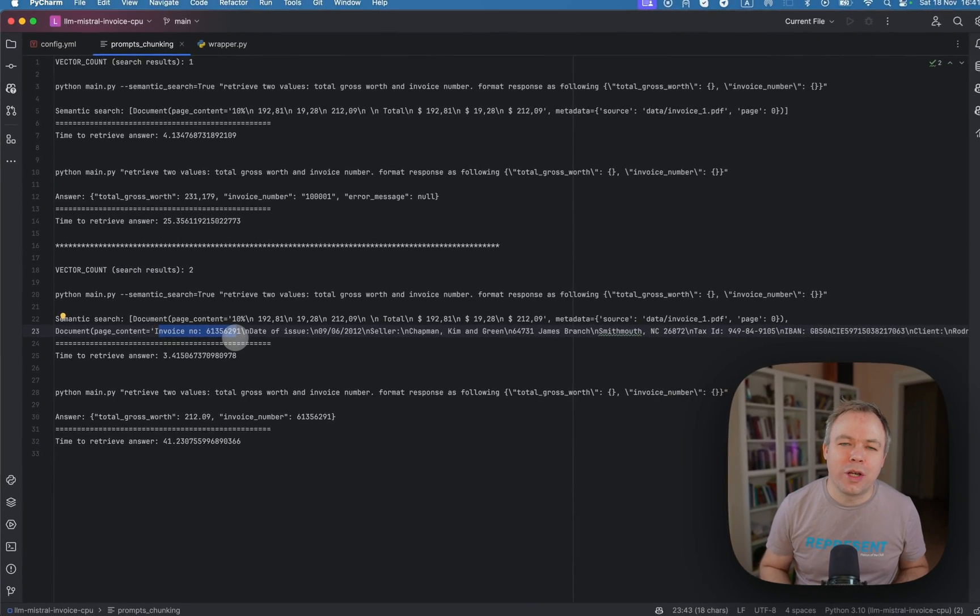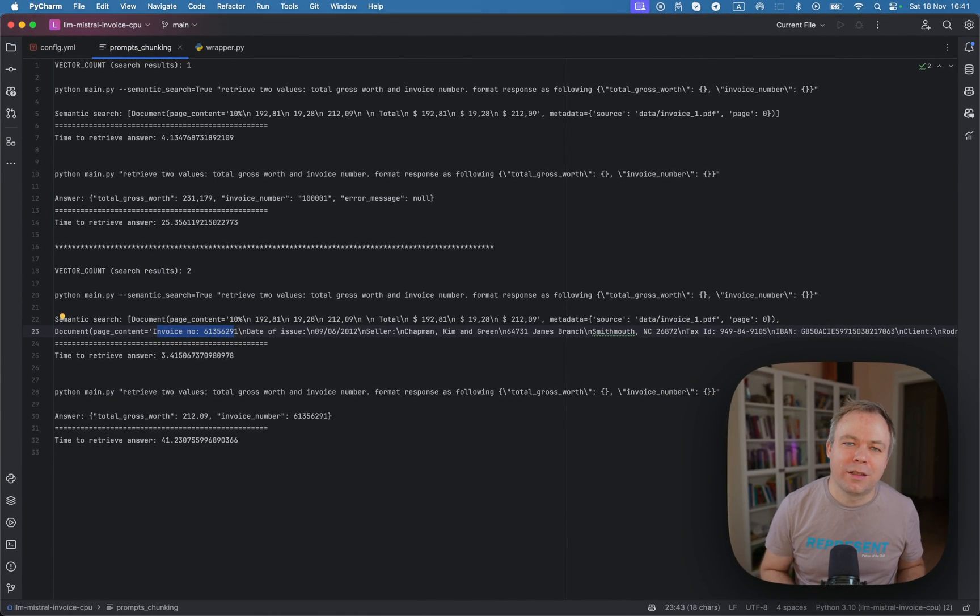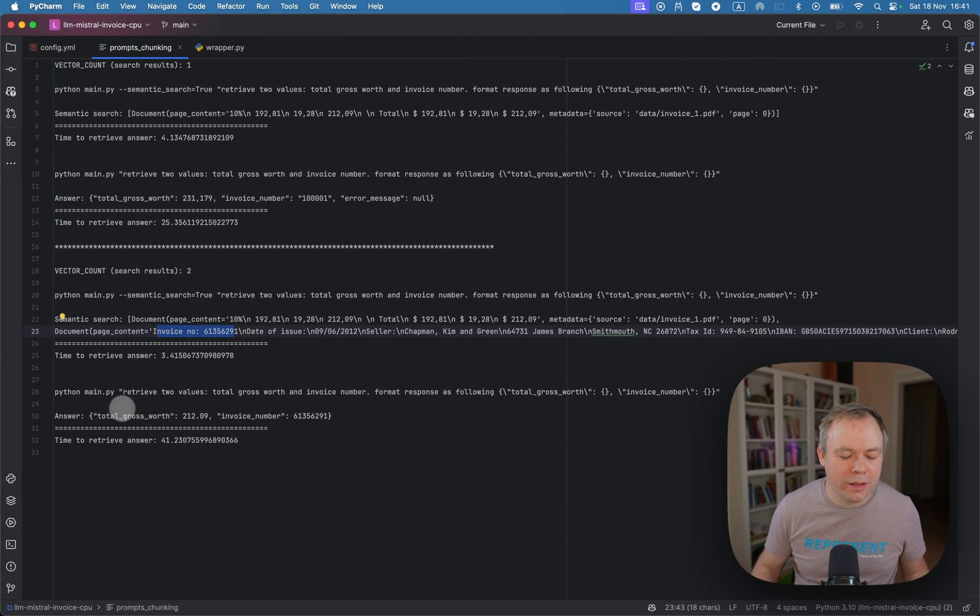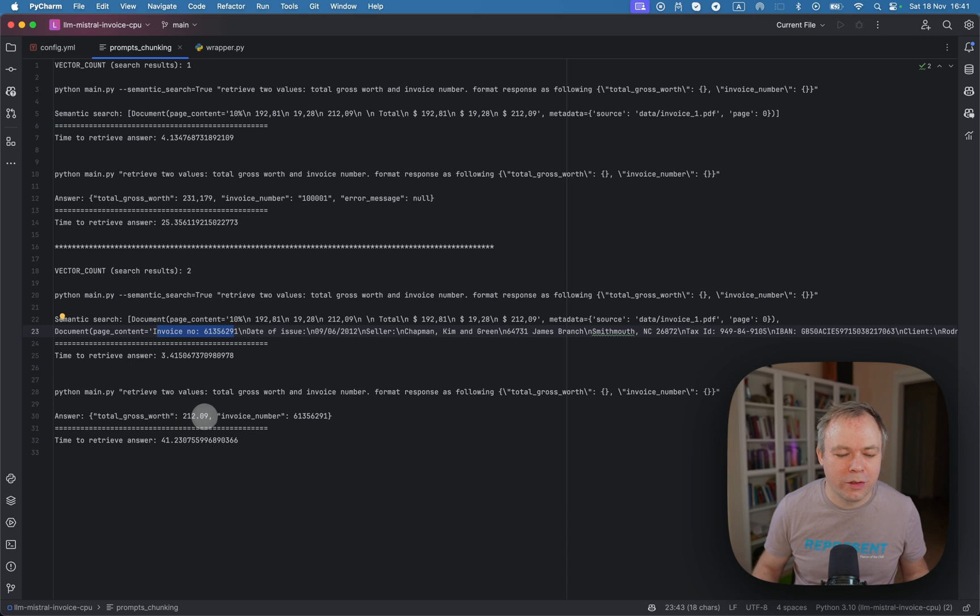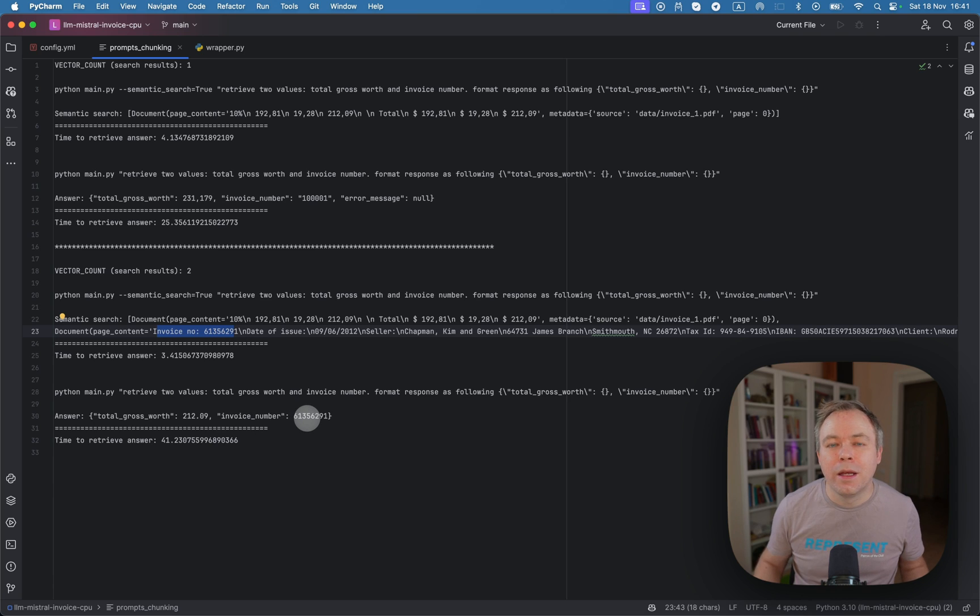Now, those two chunks are being sent to the LLM, and we get this nice answer from LLM. A total gross worth of 212.09, and this is the invoice number. And this time it worked fine.